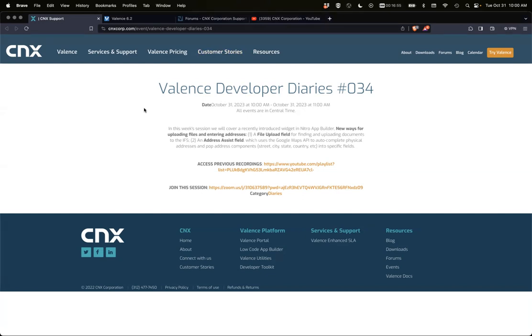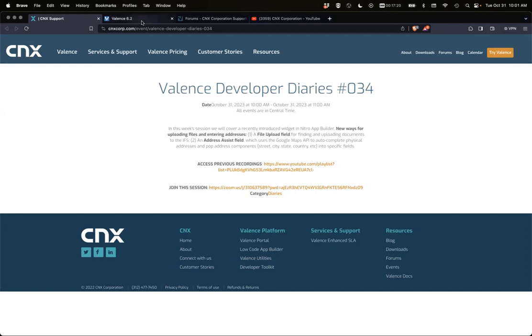Welcome to Valence Developer Diaries number 34. Today we're going to go over some new features added to the form. One is an upload, another is an address lookup, and then also we might touch on a couple other items that were added either with this latest update or in a previous update. So let's just start.